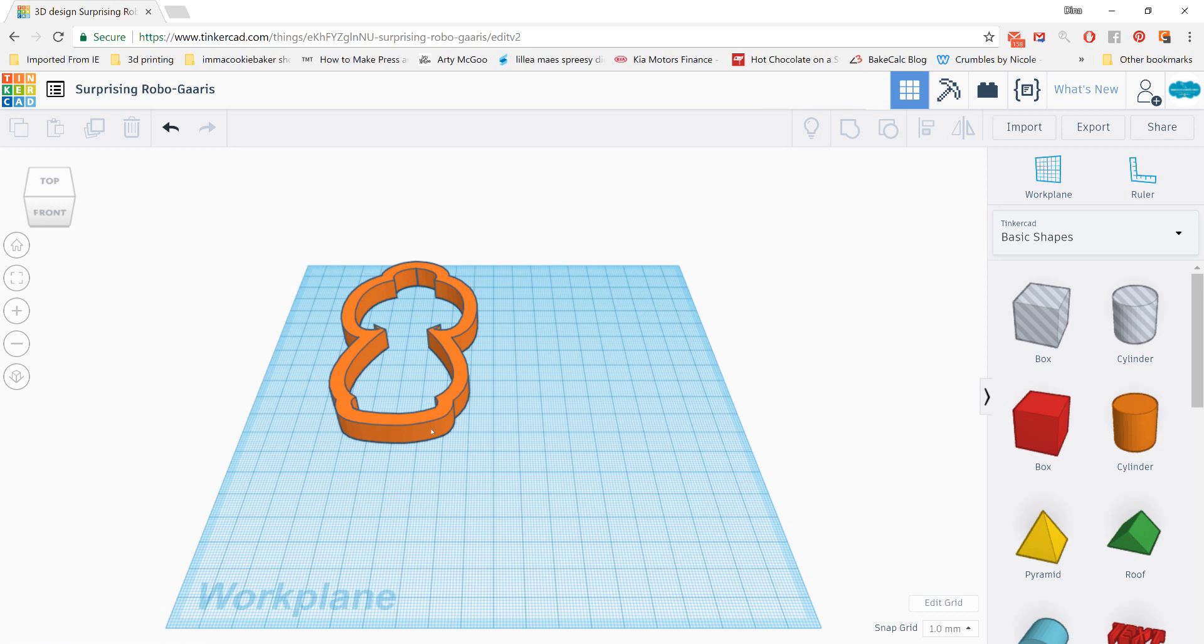And you can see that it pulls it in already pre-extruded for you. Now at this point, if you wanted to change the extrusion height, you can, or you can wait until you get all of your pieces imported. That's up to you. You can either do it now or later. The main thing to keep in mind is don't resize in terms of height and width of your cutter until you get all of your pieces on the work plane.